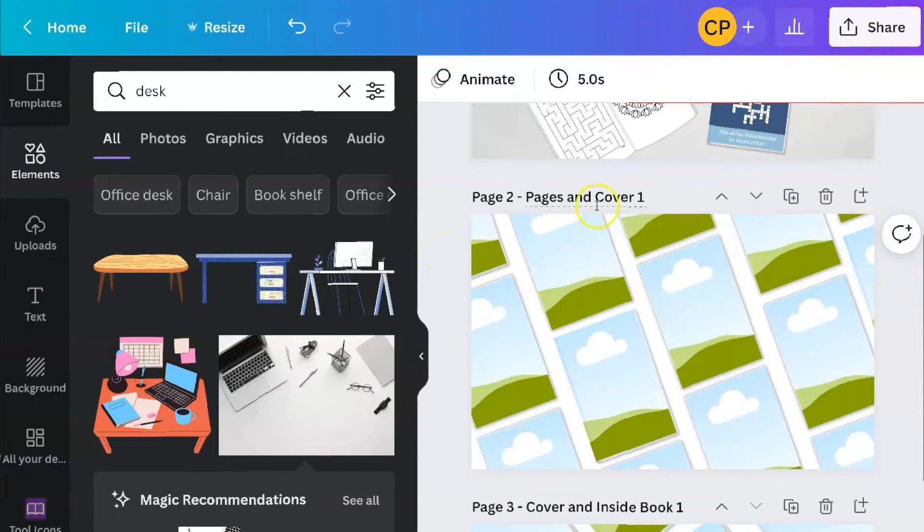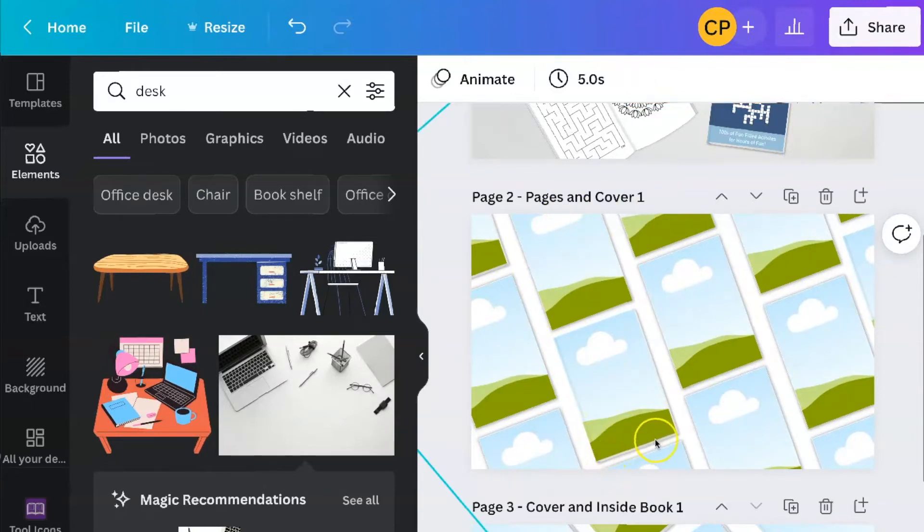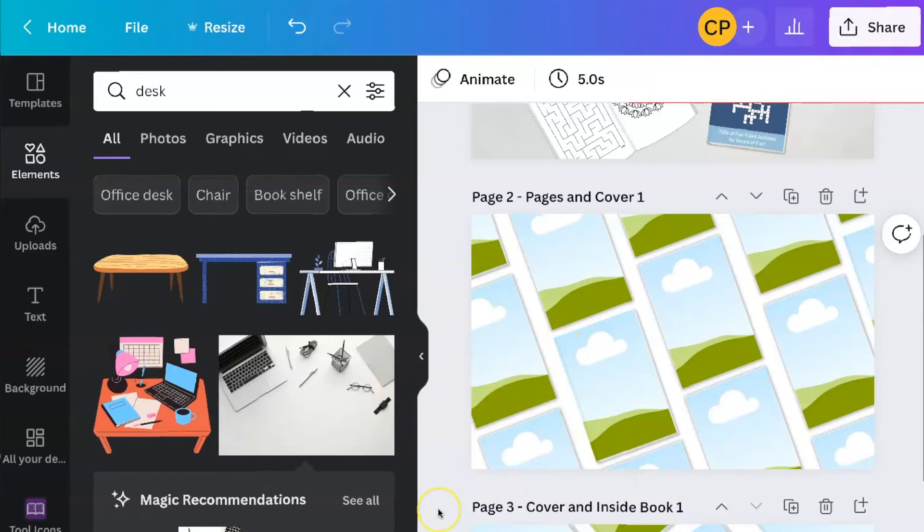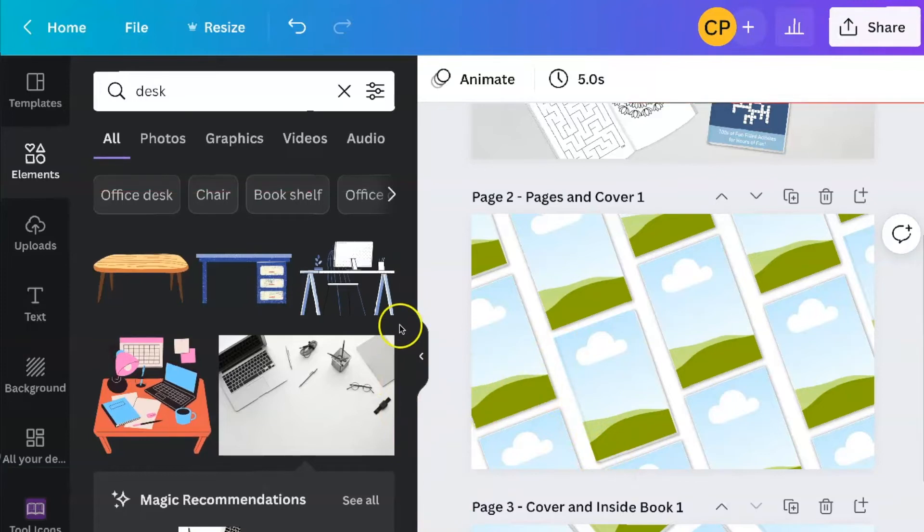So this one is pages and covers. So you'll note that this one has the pages on the side. So you know this is the cover and it has the little shadow here. So that's how you can tell which is the cover and which is the pages on that.